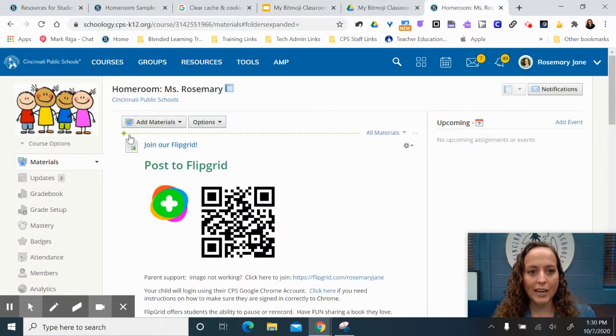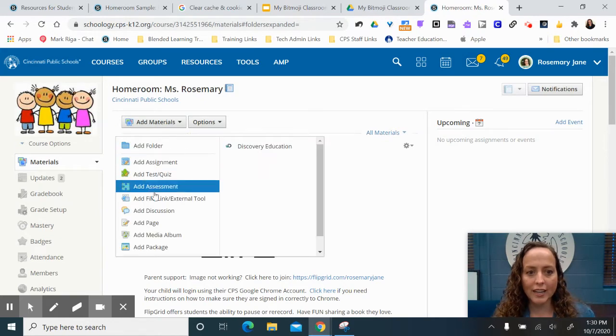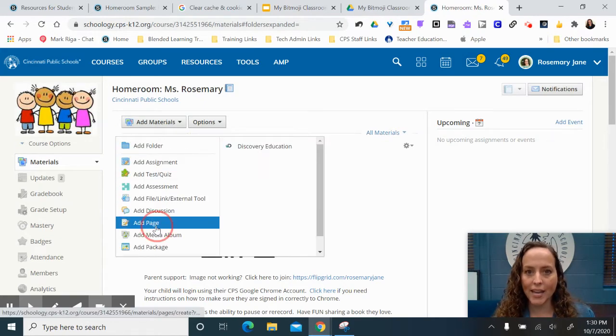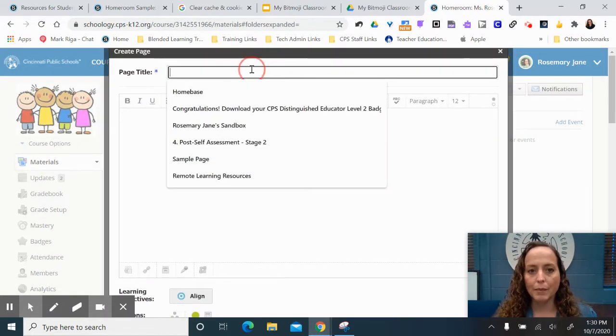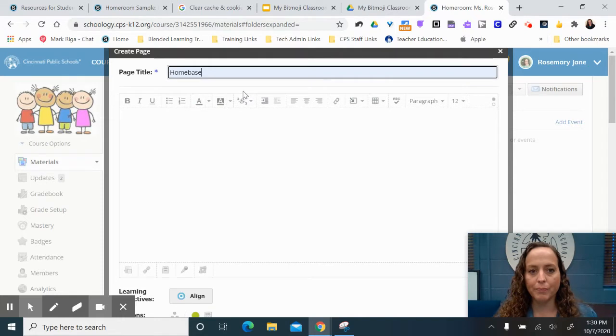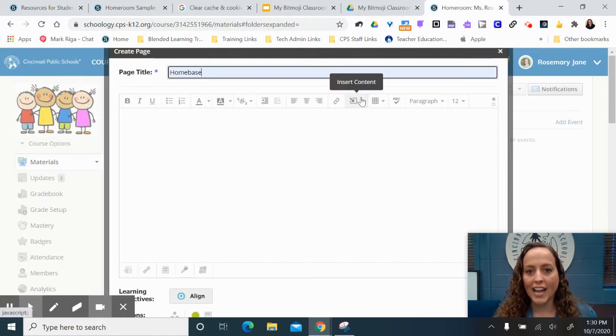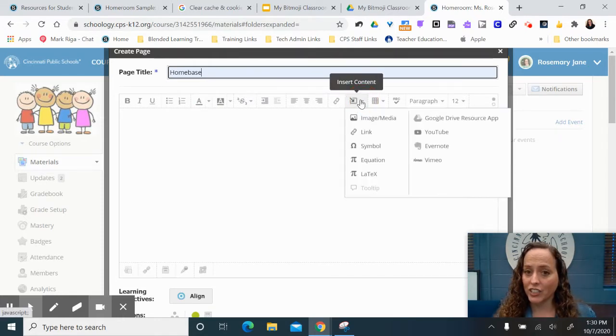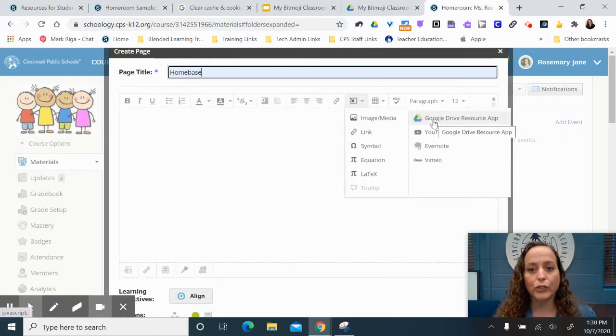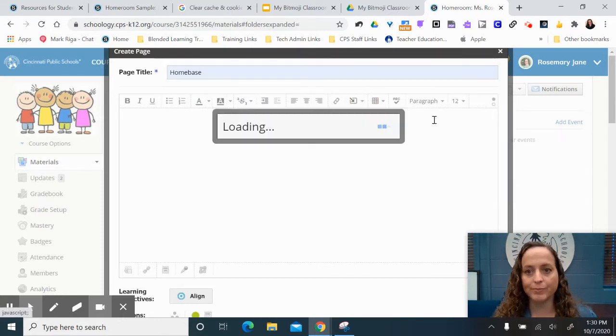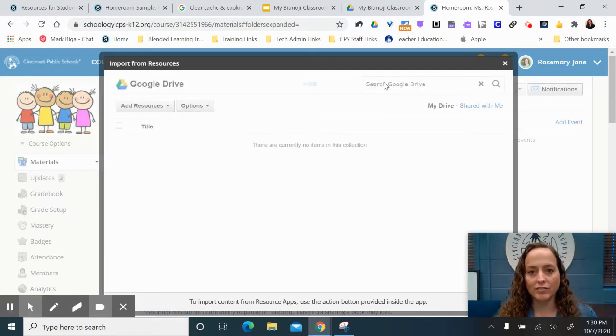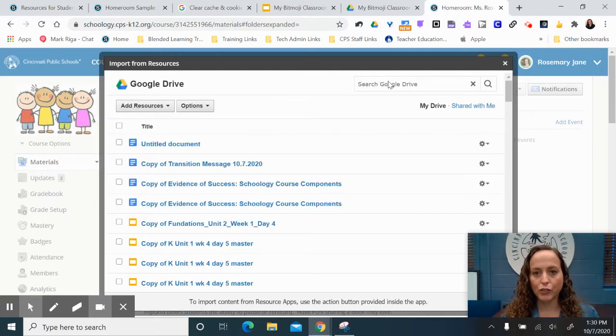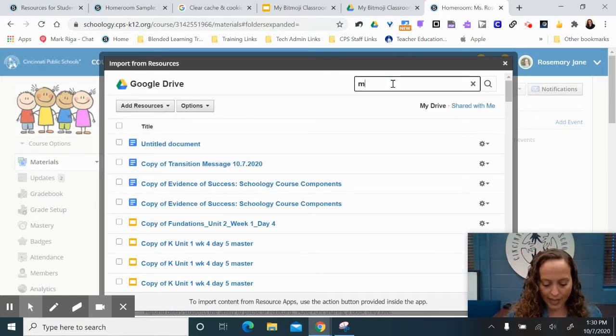I'm in a course, and I'm going to add materials, and I'm going to add a page. I'm going to give my page a name, and then go to insert content, Google Drive resource app. Click on that, and search for my document in my Google Drive resource app.